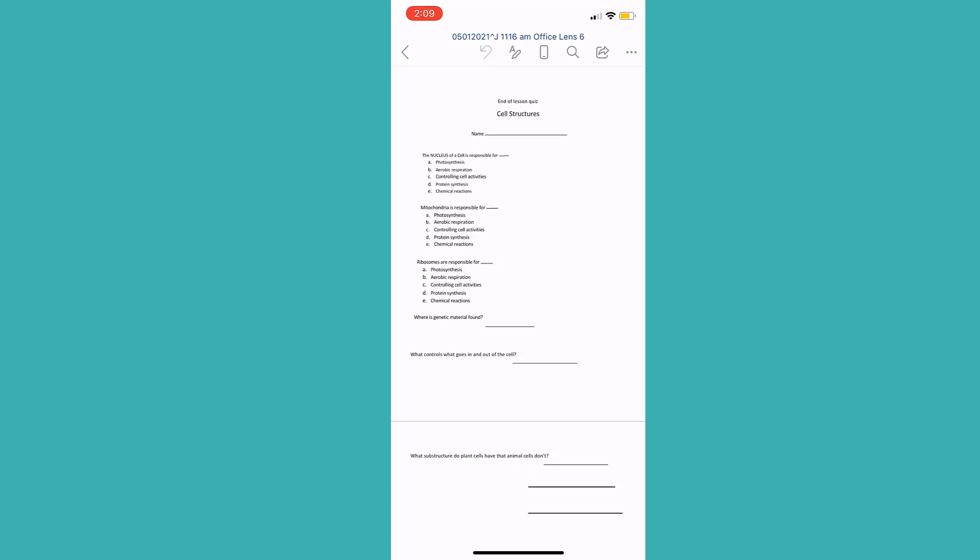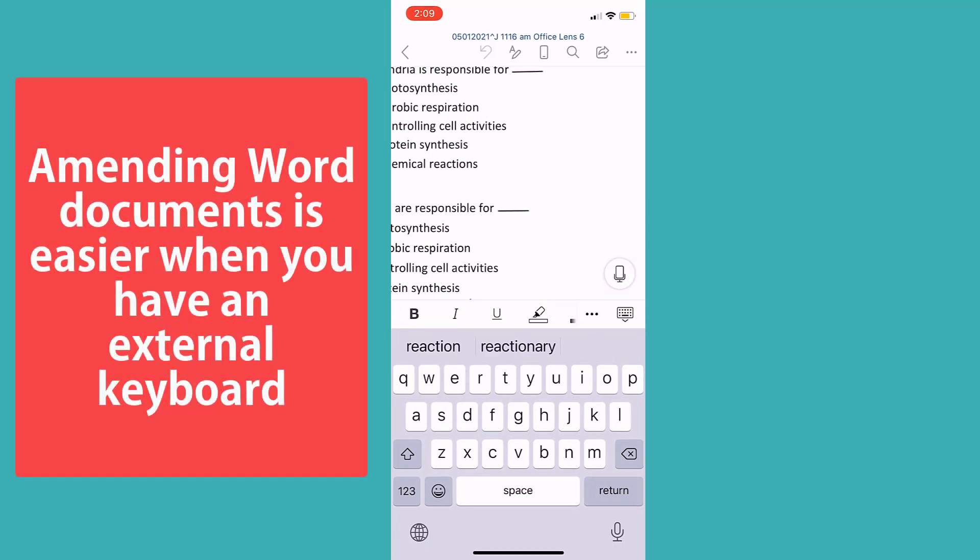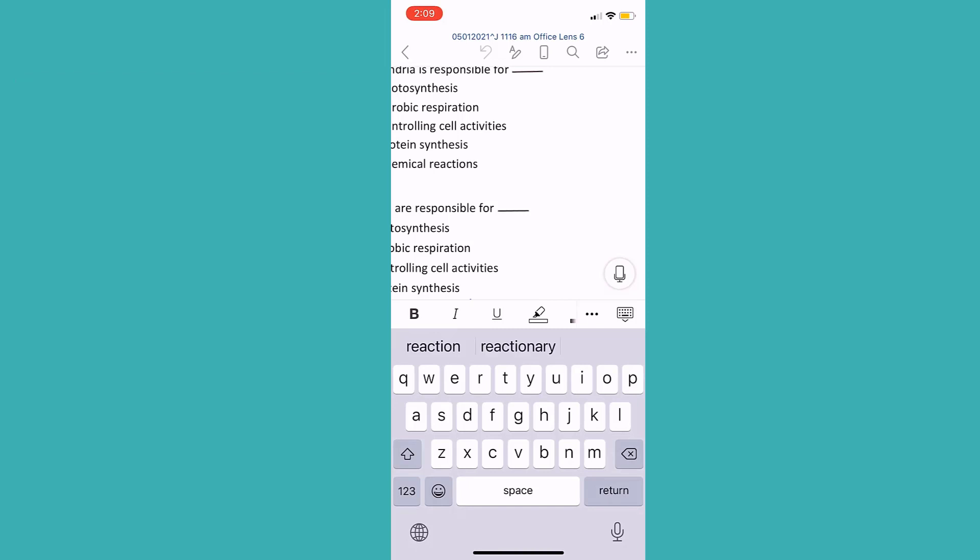I would rather do this on an iPad as it's easier. Amending a Word document with only a phone keypad is very limiting. I'd rather use a device with an external keyboard. But let's have a look, see if I can do it.